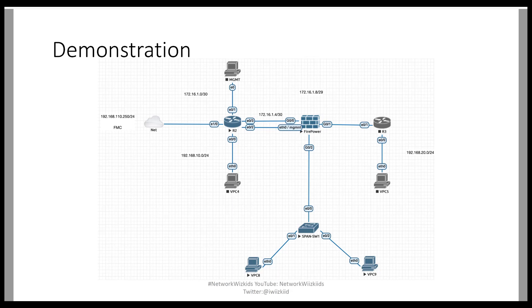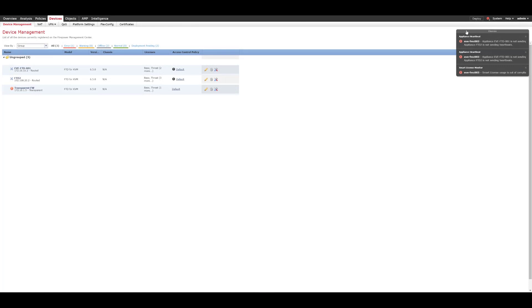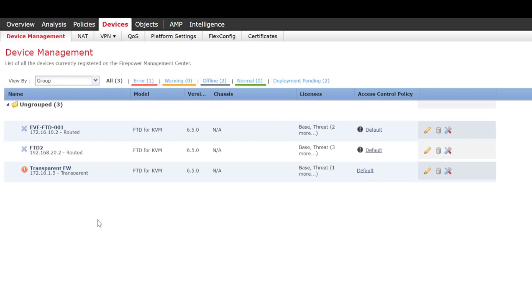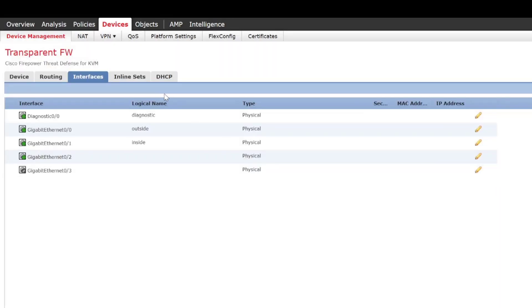So what we'll do is we'll jump straight now into the demonstration. So logged into the FMC we need to head over to devices, device management, and then we need to select the relevant device. And as I mentioned before Gig0/2 is going to be our passive interface that's going to be used connecting to the switch as we showed on the demonstration.